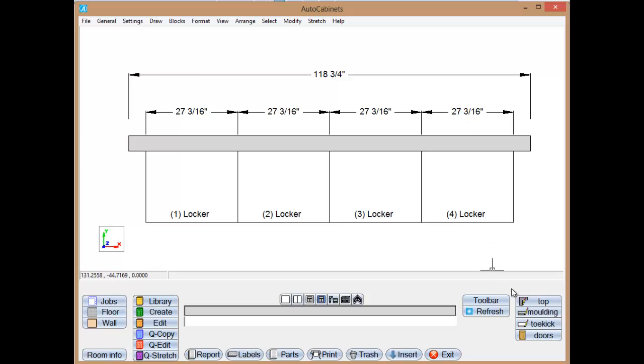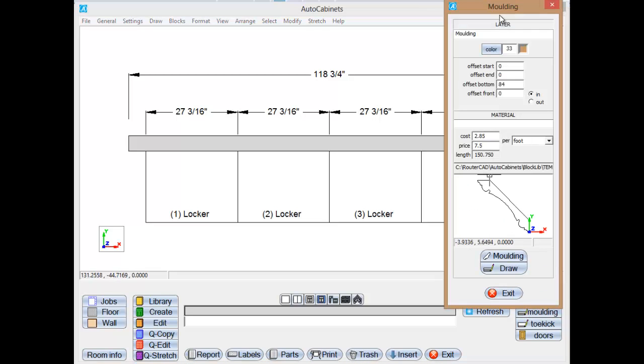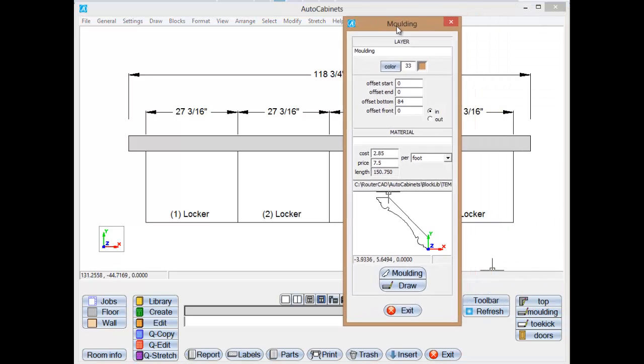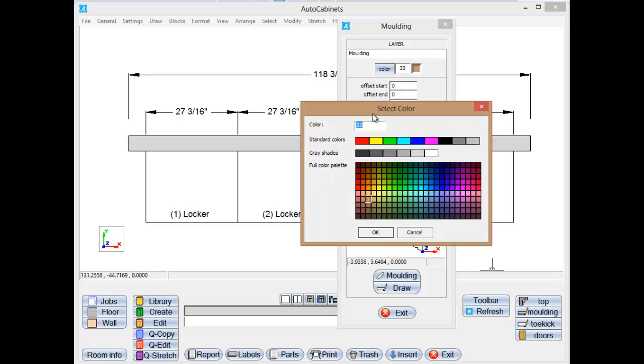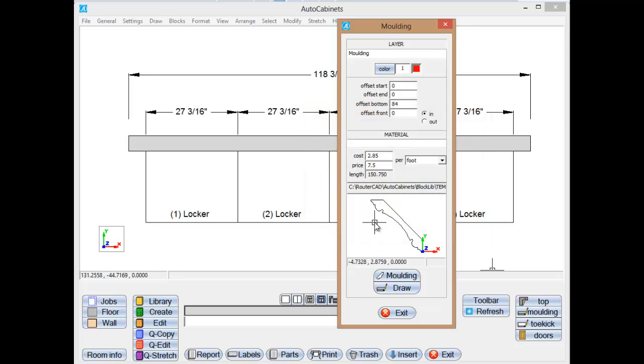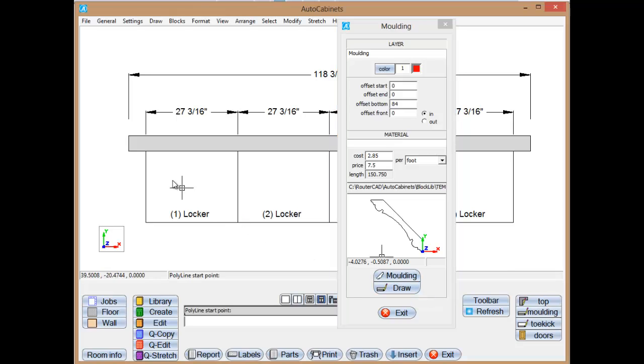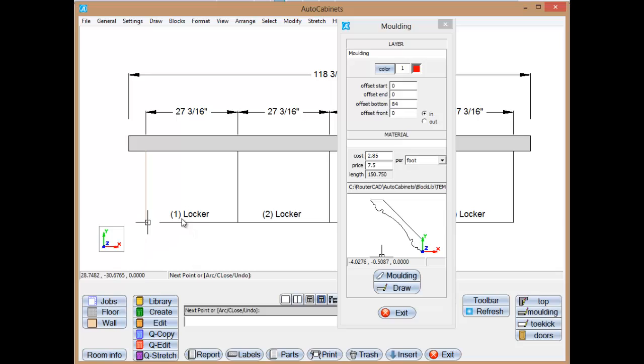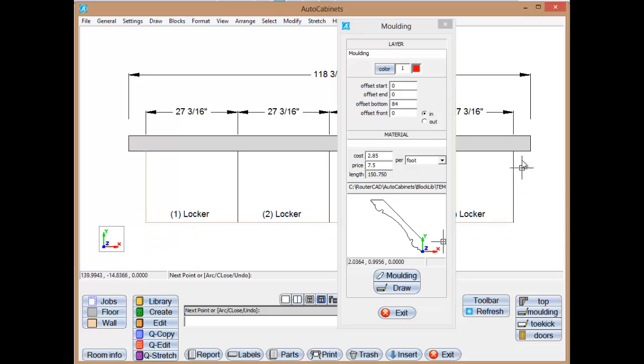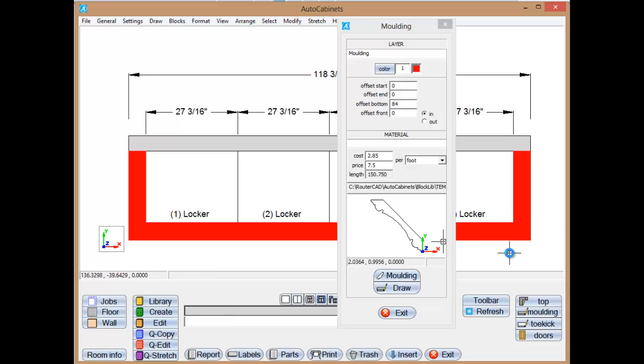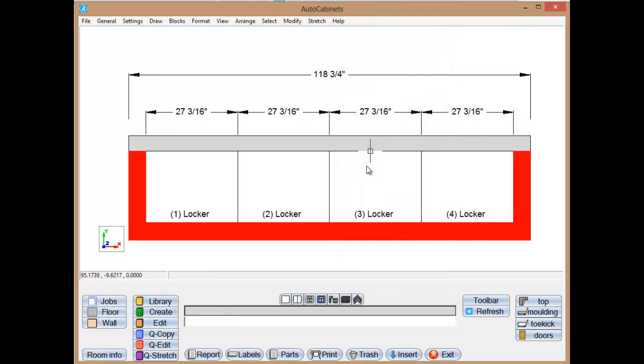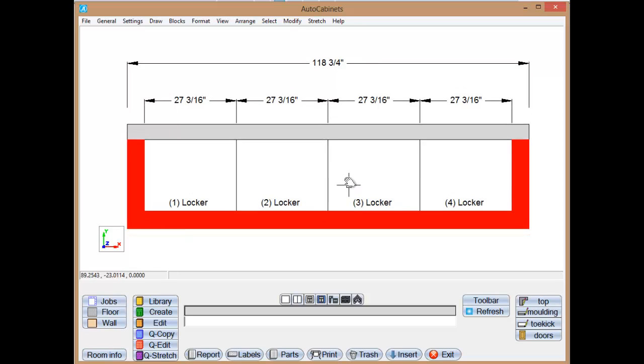Let's go to the moldings. Let me switch the color of this molding to a red, kind of match the Texas Tech colors. I'm going to go to Draw and all I have to do is just trace the cabinets. Click OK. There's our red molding.